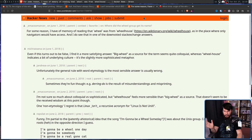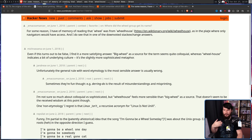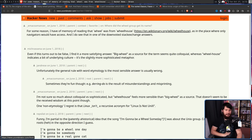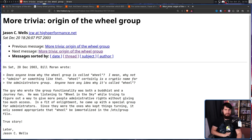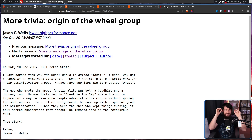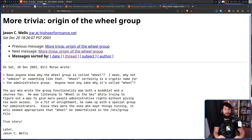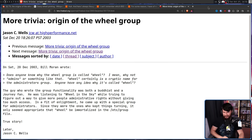For some reason I have memory of reading that wheel was from 'wheelhouse' — as in the place where only navigators would have access — and I do not see that one in the downvoted Stack Exchange answers. But my personal favorite is this one from the FreeBSD mailing list, because as we know, if something is posted on a mailing list, it is truth, it is gospel — nobody ever lies on a mailing list.